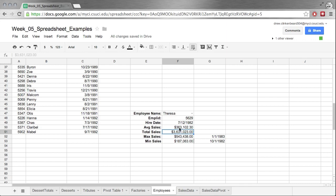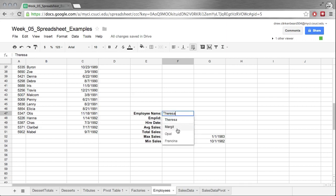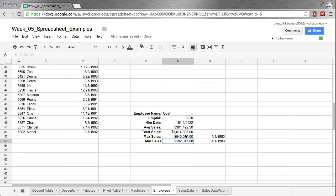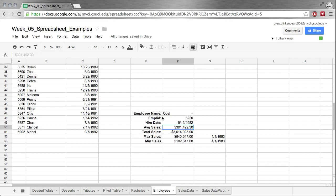Now how do you do that, you might ask? Well, mostly I'm using this index-match combination of functions, which we're probably not going to get to this week, but I will talk about in depth next week. This is sort of a preview of things to come. These are also using index and match, but those values don't show up here because I'm pulling from a pivot table, which is handy because we're going to talk about that in a little bit.